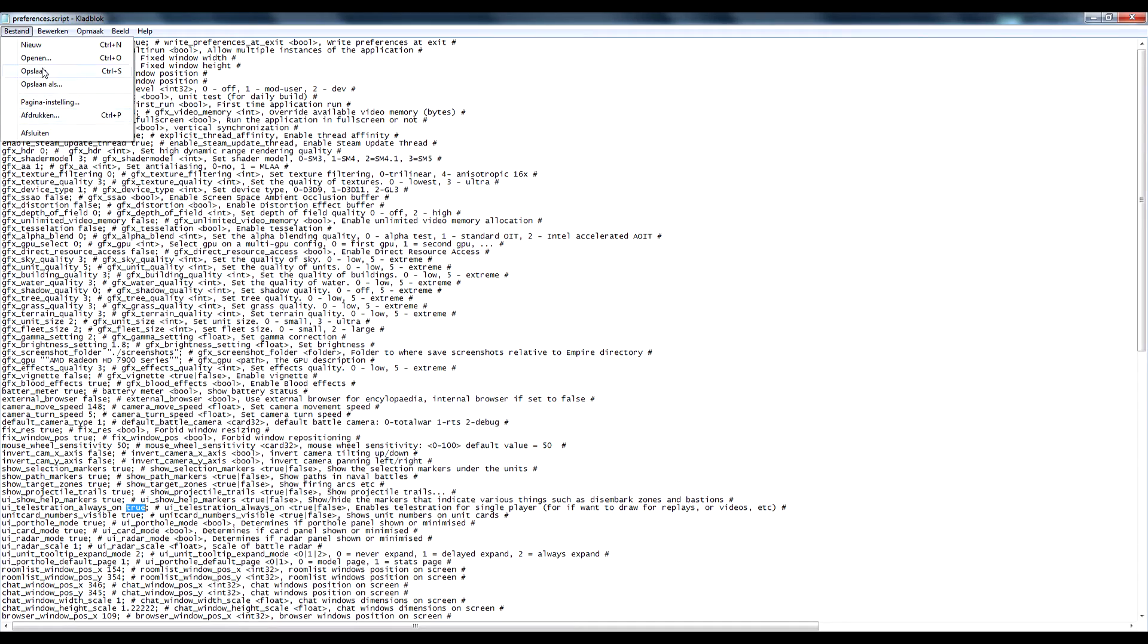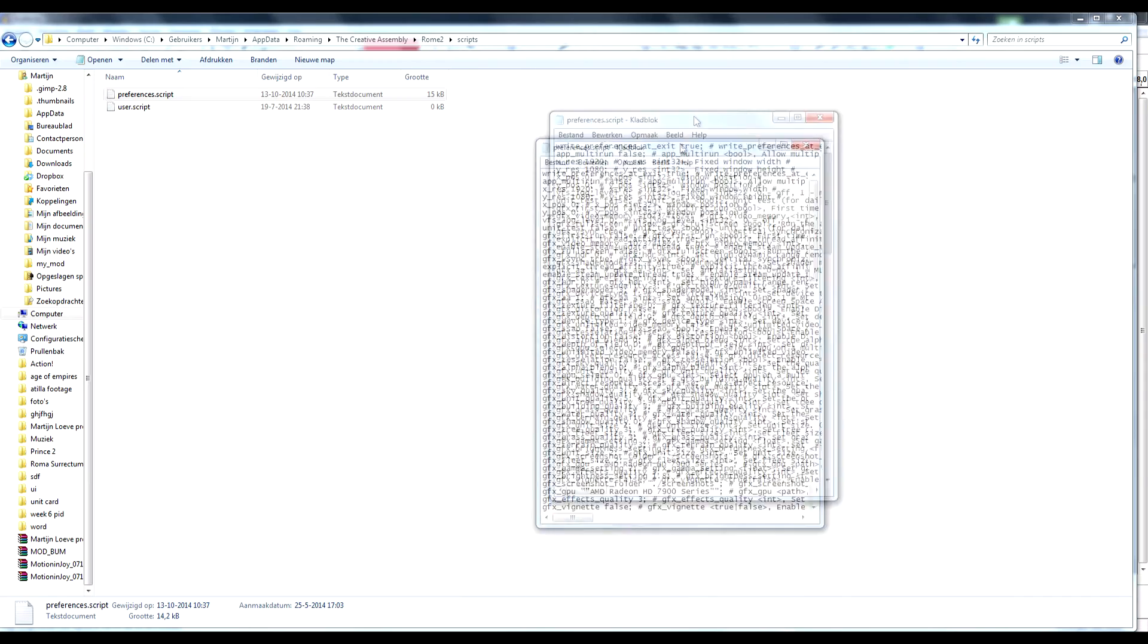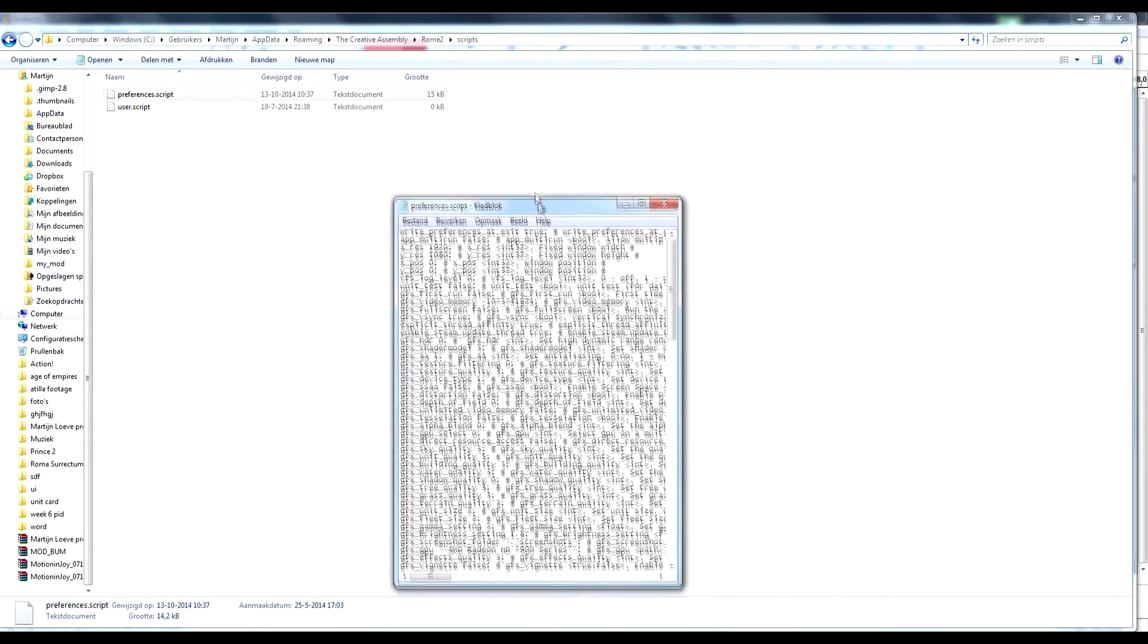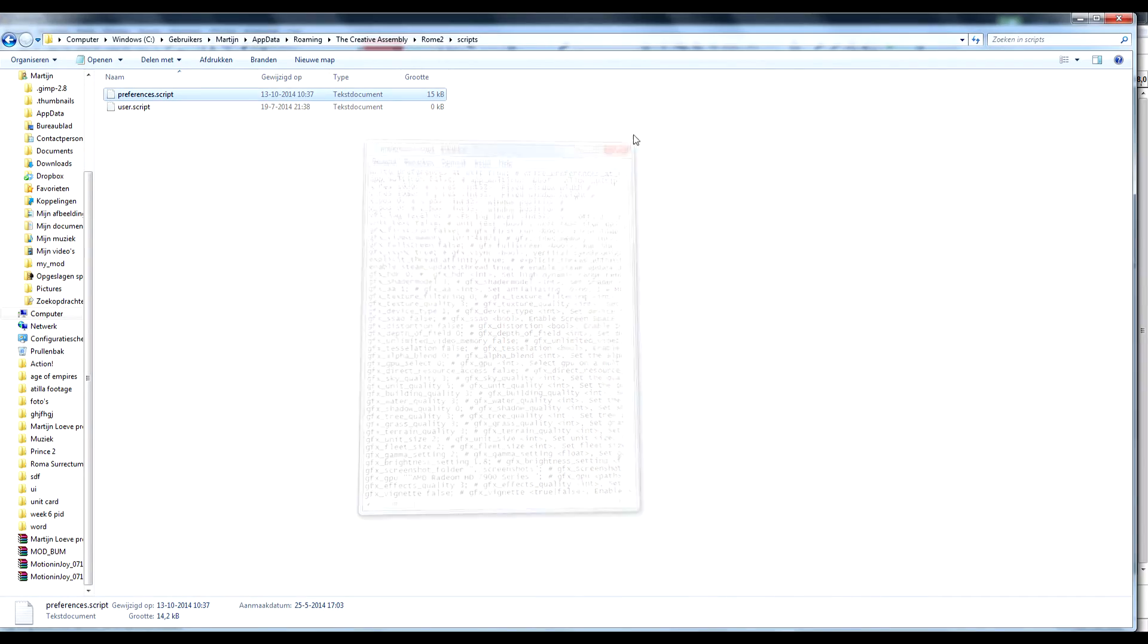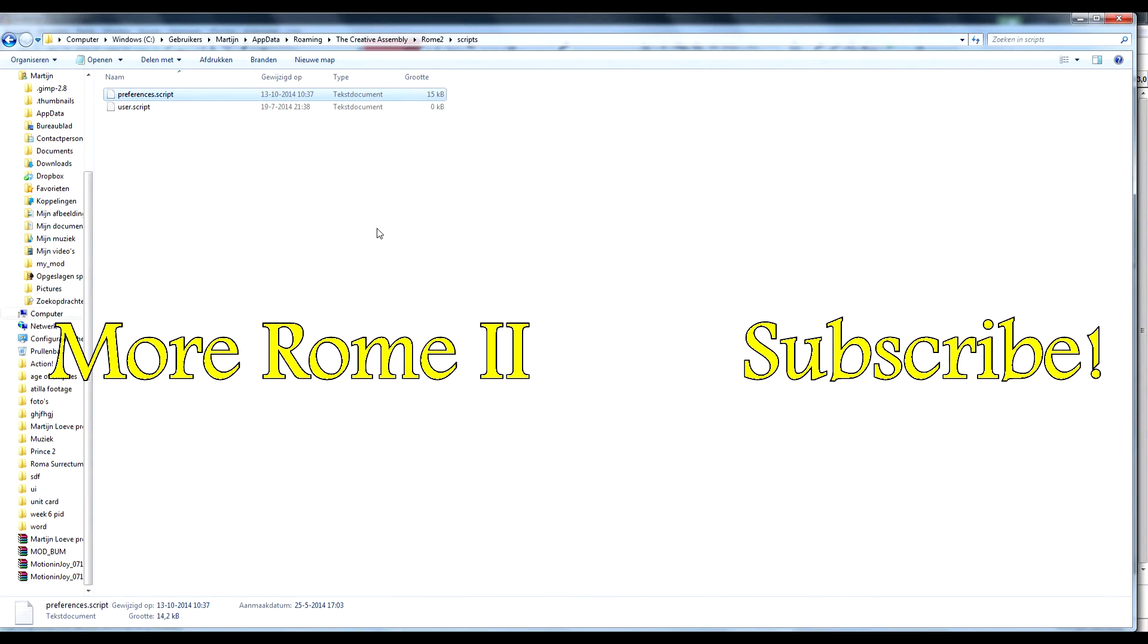You need to save it, make sure you save it at the same place so it overwrites, just overwrites the copy right here. You can just cancel with it, start up Rome 2 and you should have your paint tool.